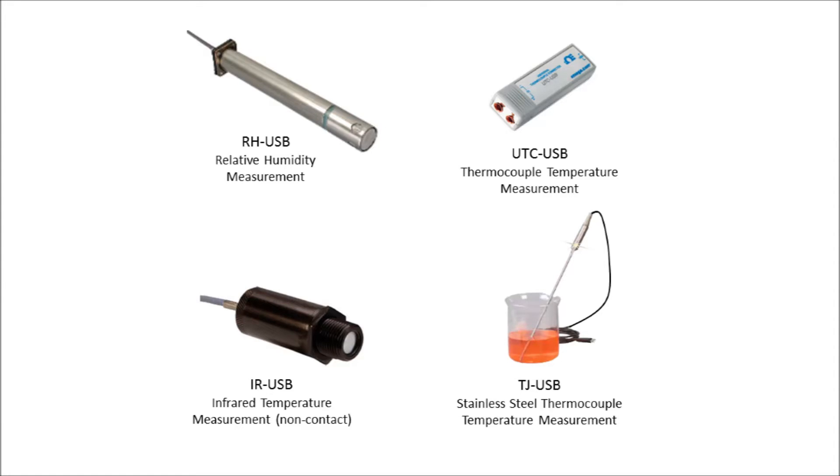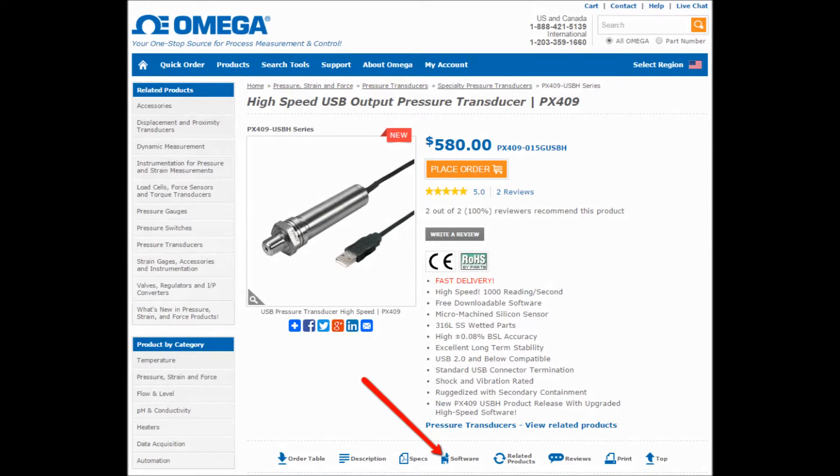The Digital Transducer application can be downloaded from the Omega.com website by visiting the product page and clicking the software link.